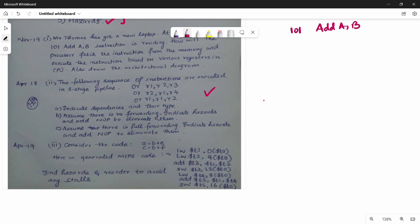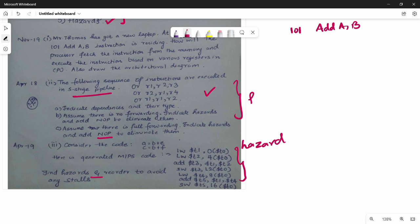Another application-based question covers the 5-stage pipeline: what are the operations in the 5-stage pipeline? If we do not use forwarding, or if we use full forwarding, what happens with NOP instructions? How do we eliminate them? A third question type involves a code segment where there is a hazard — structural, data, or control — and we identify and overcome it. These are hazard and pipeline-based application questions.